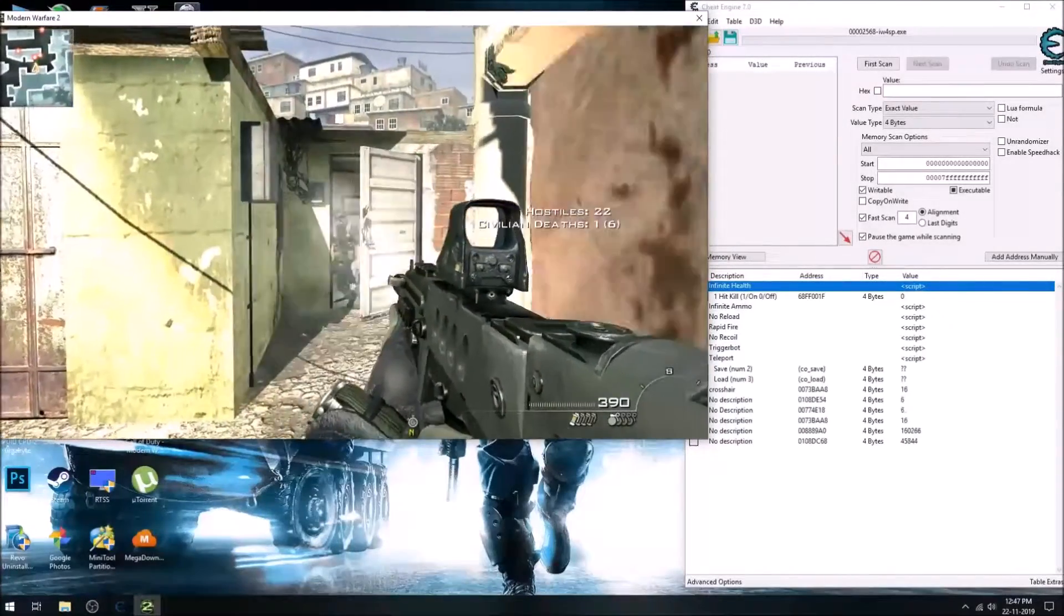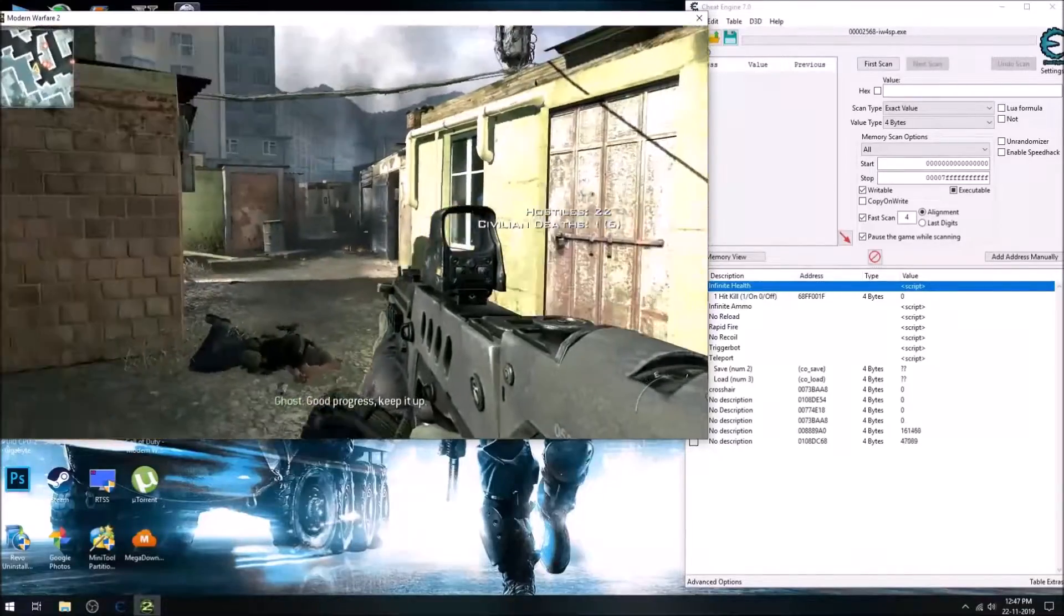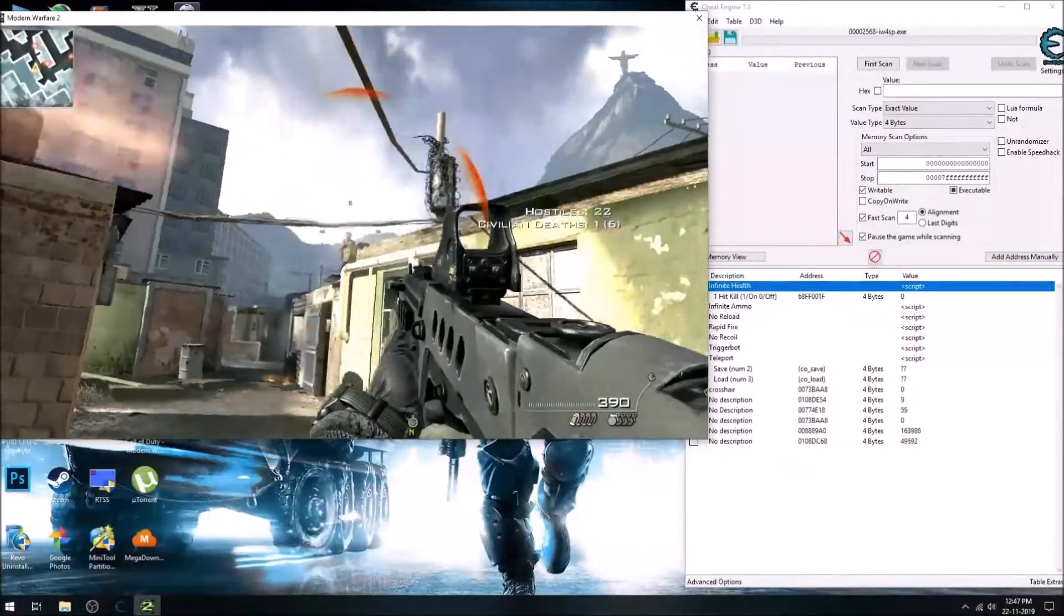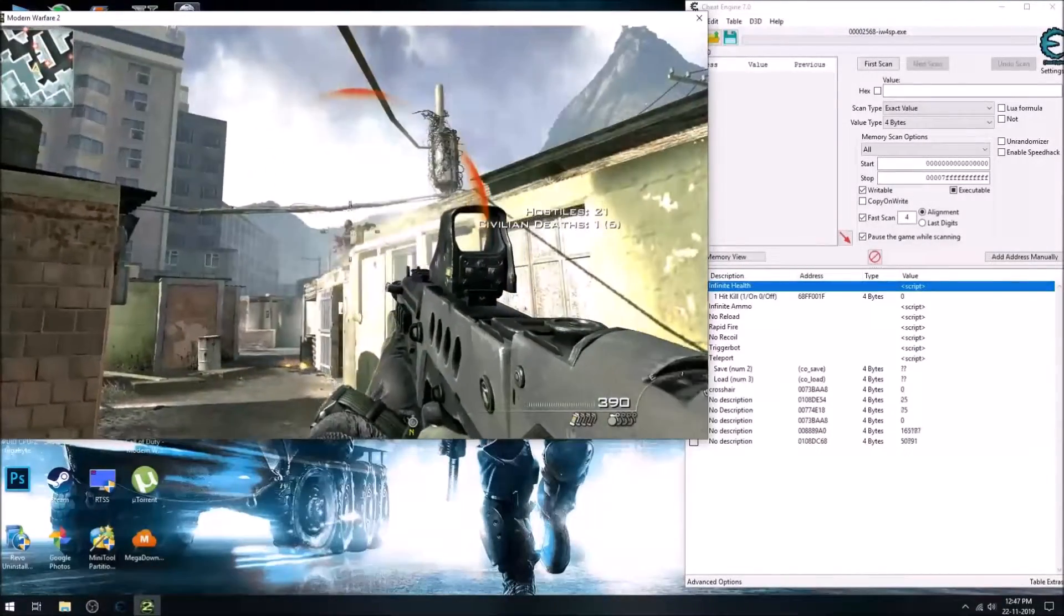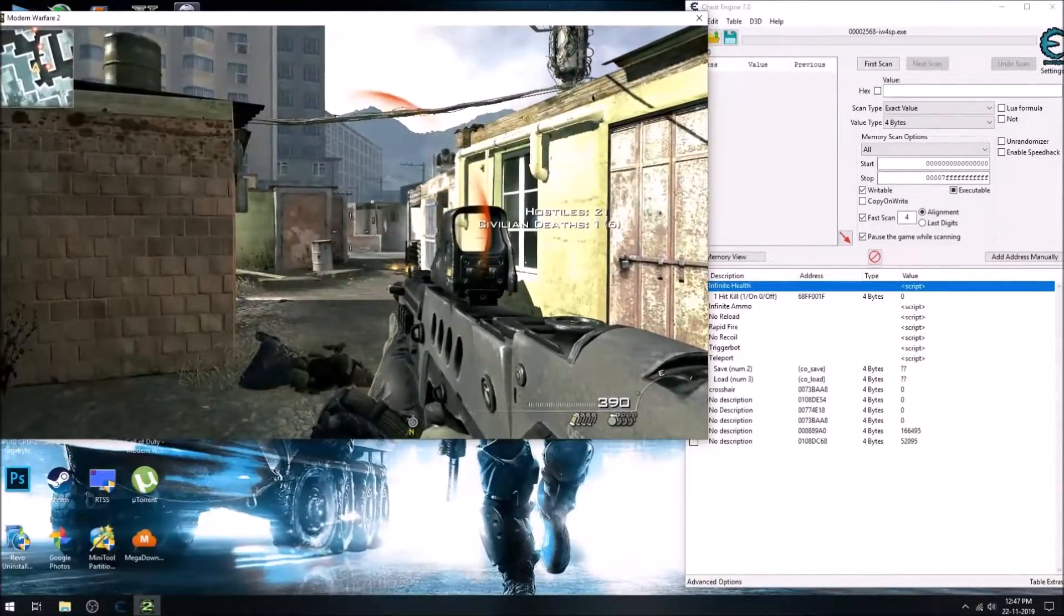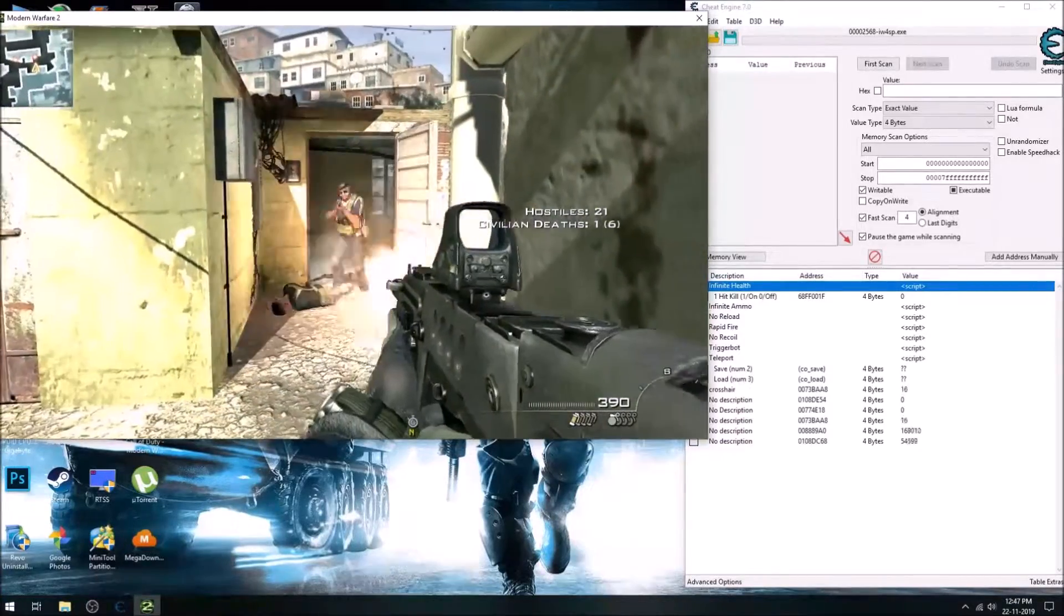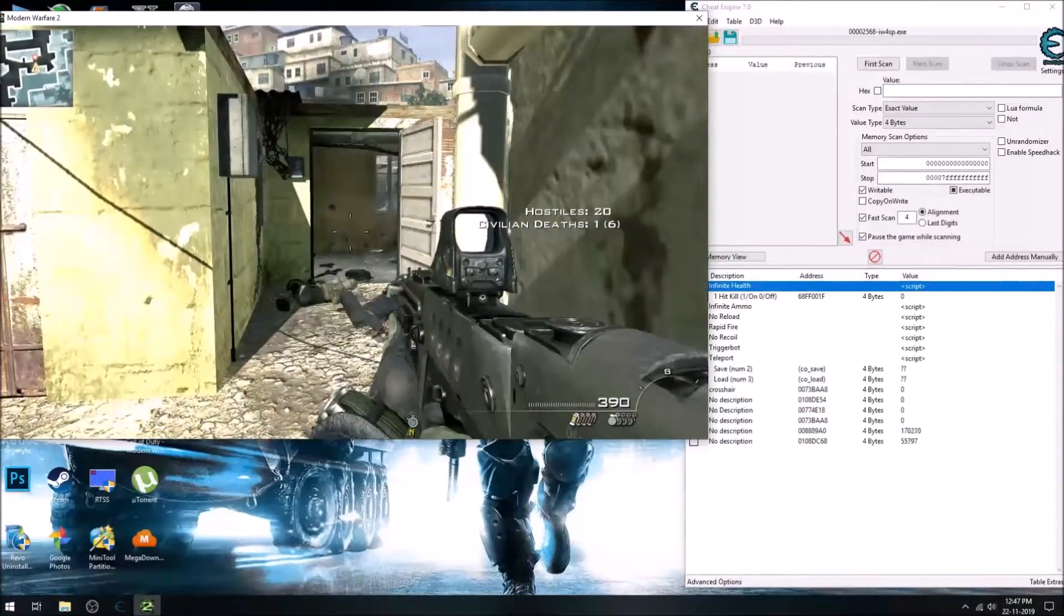As I've shown how to find the changing crosshair address in the last video, I'll not be redoing it in this video. So if you haven't watched then go watch it first.